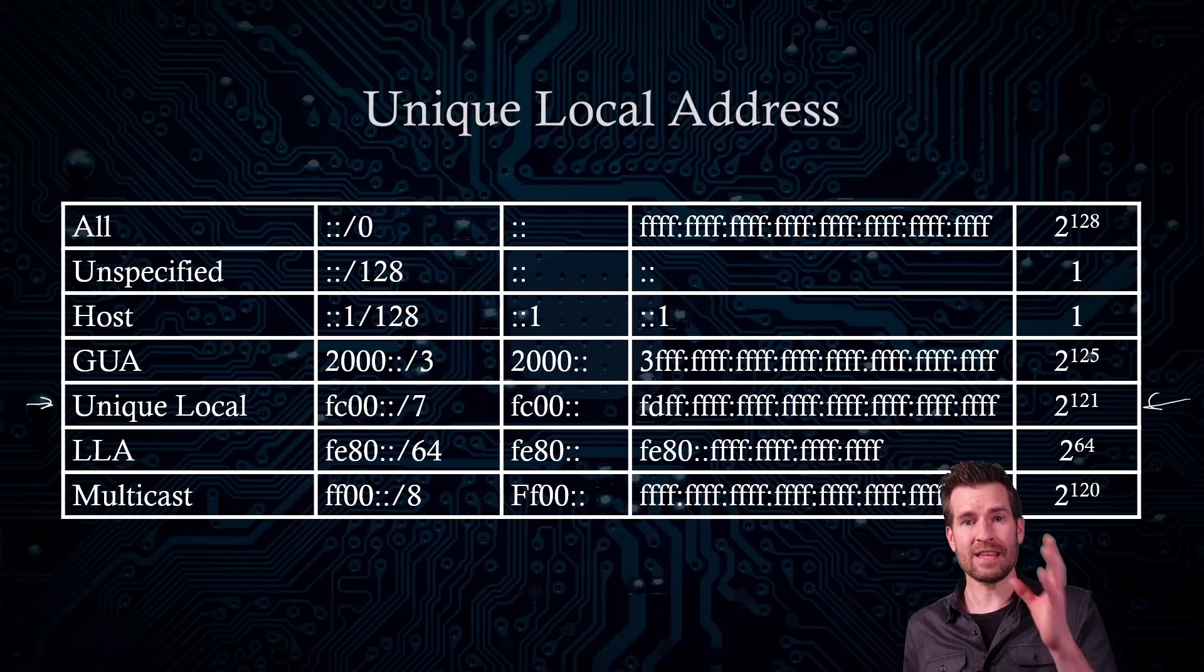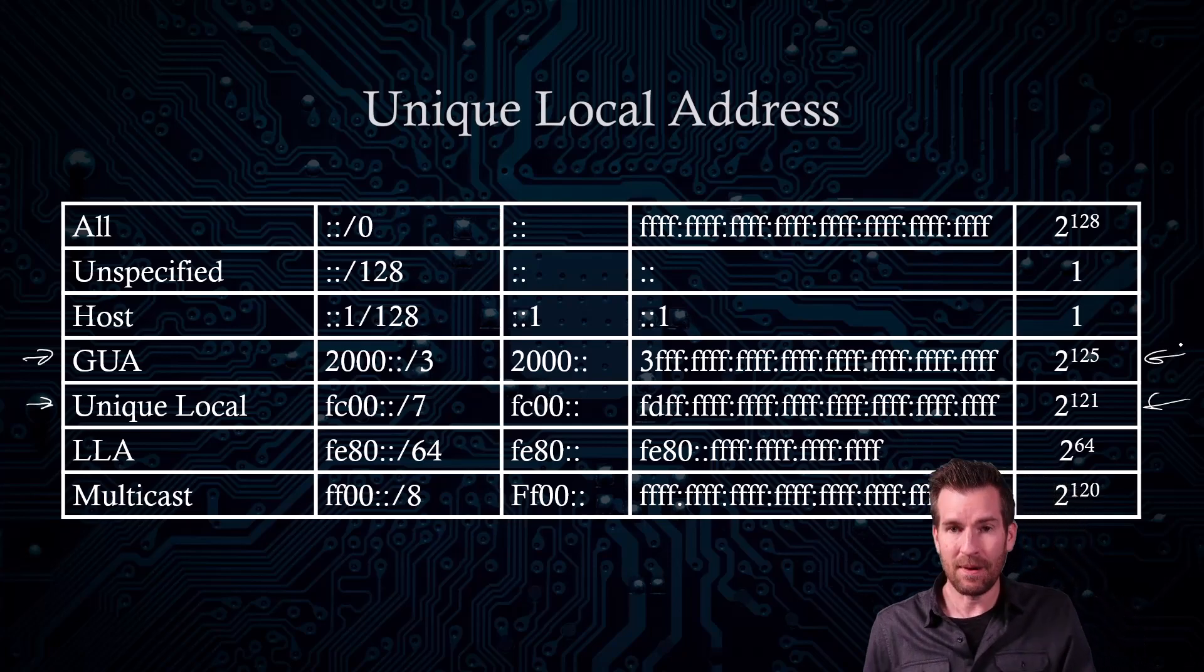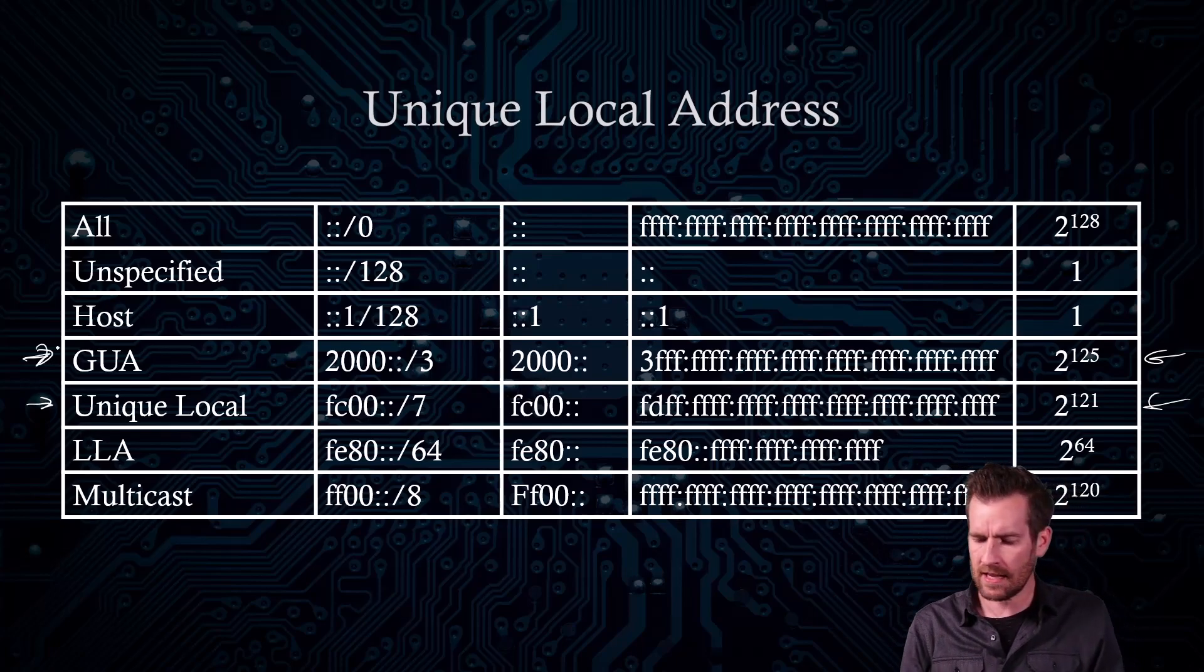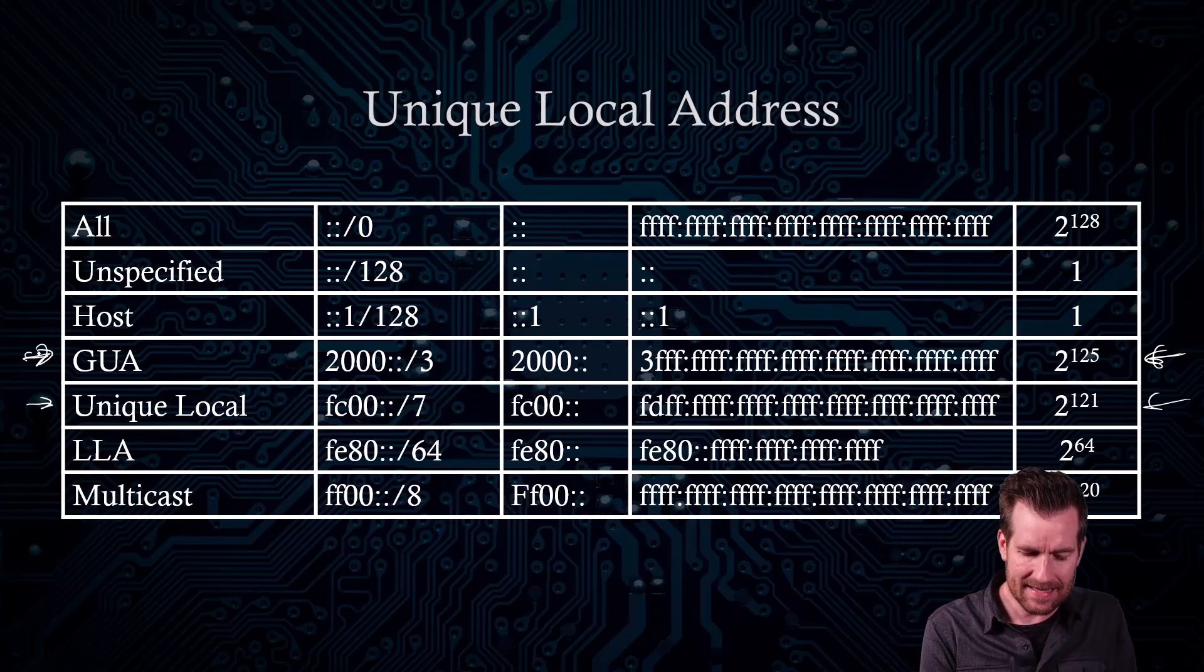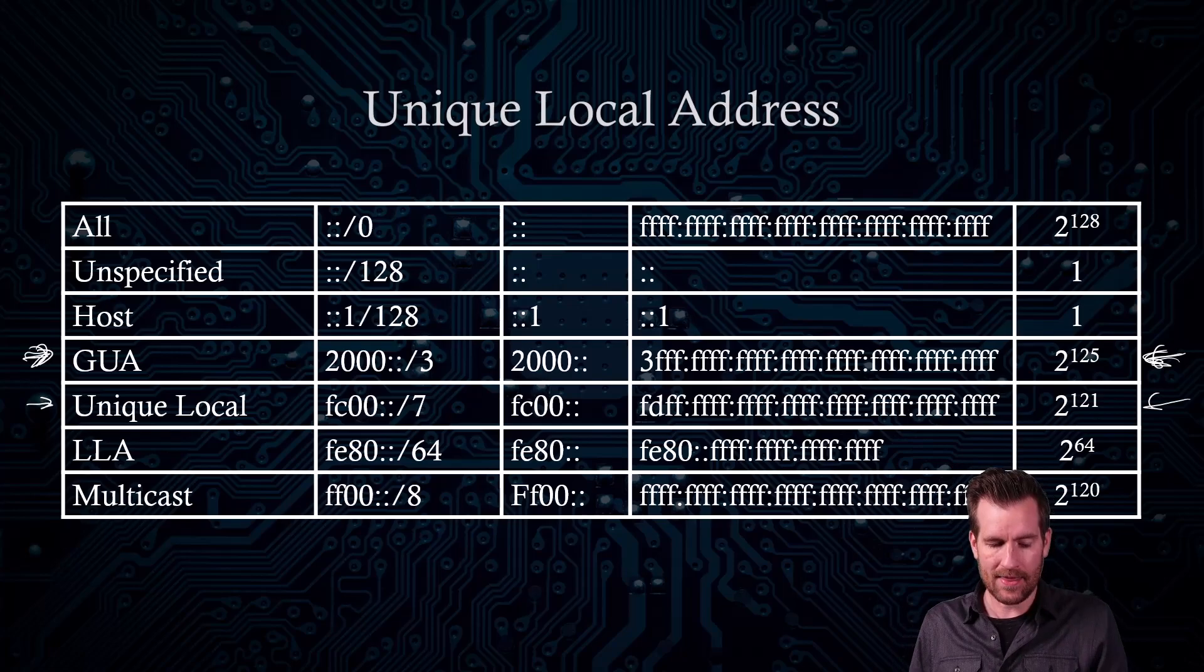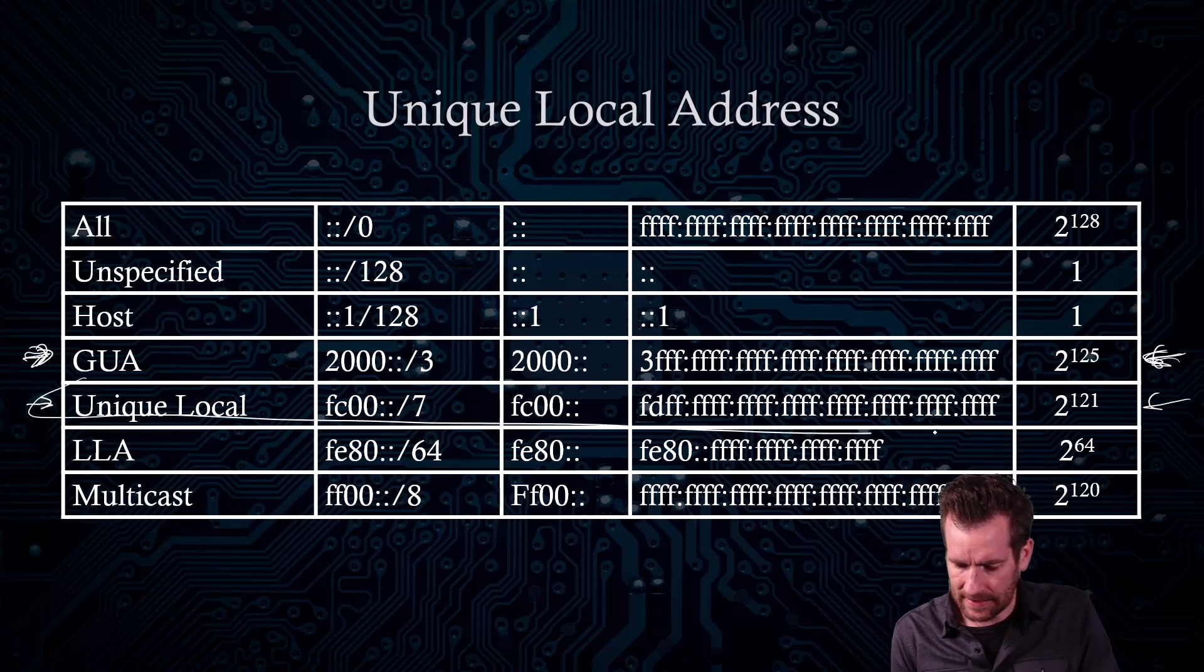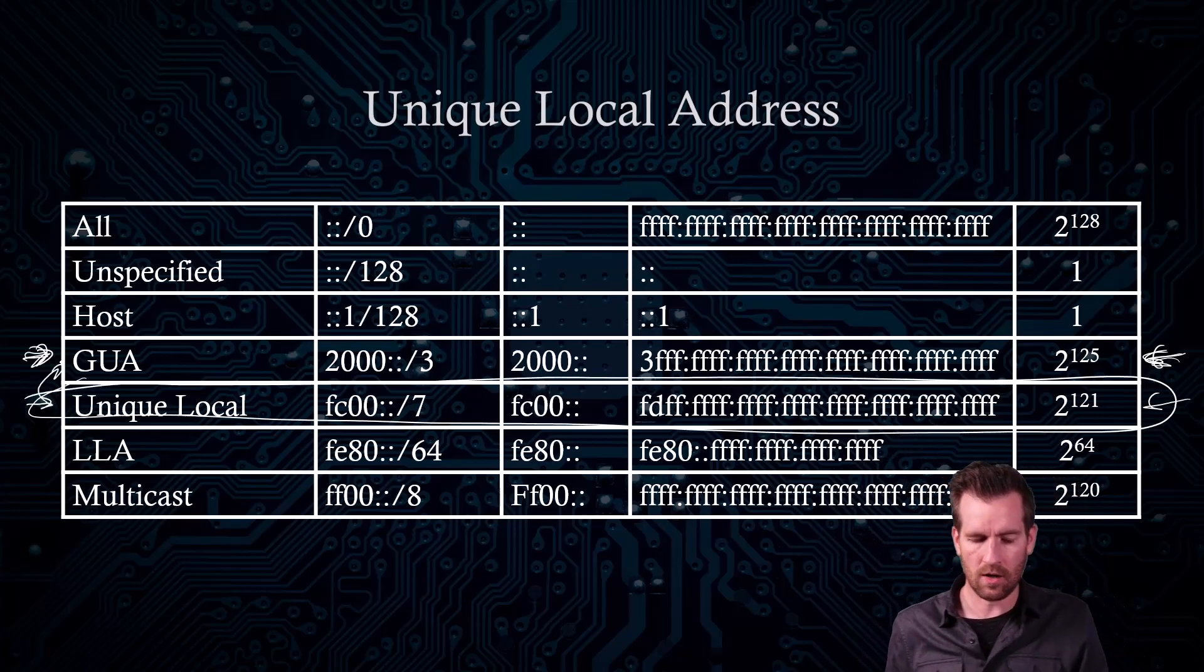What goes to the outside world is these global unique addresses. But every machine on your network that wants to communicate to the internet, wants to communicate globally, should get this assigned to it directly or should create it directly on that machine. So the unique local address is unique to that but never gets translated to a global unique address.